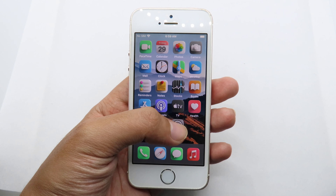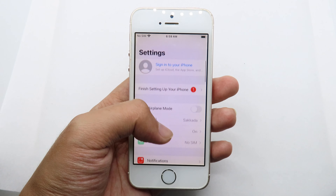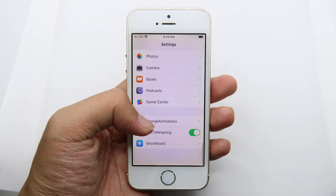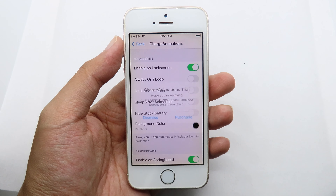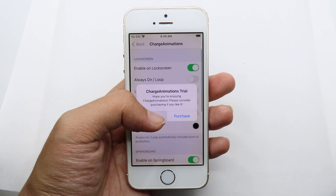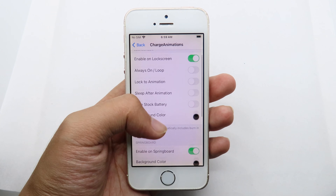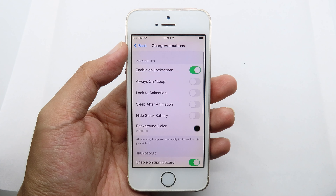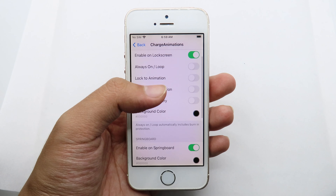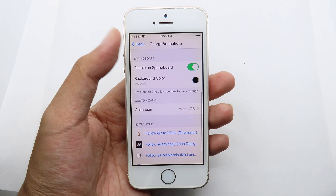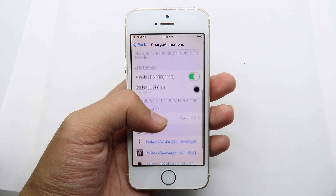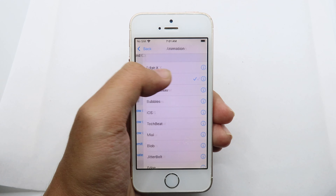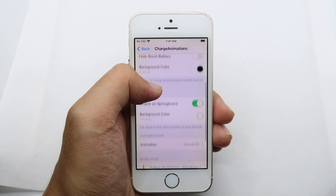Go back to Settings and scroll all the way down. You'll notice the tweak called Charge Animation — select it. You have a three-day trial available, so you can try it out and purchase it if you like. Go to Animation, select iOS, and then you need to adjust one more thing.